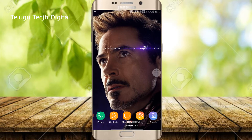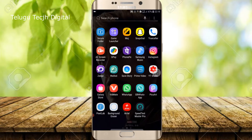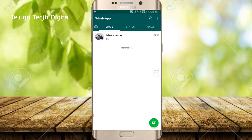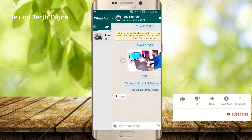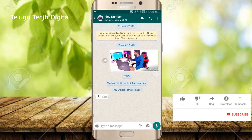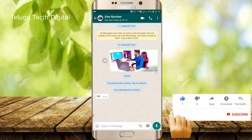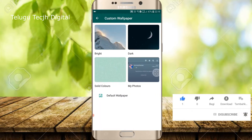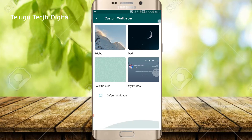If you don't like it, you can click on the WhatsApp button. Click on the contact number, then click on the right button. If you click on the right button, the right button gives options for bright, dark, solid, or gallery photos.